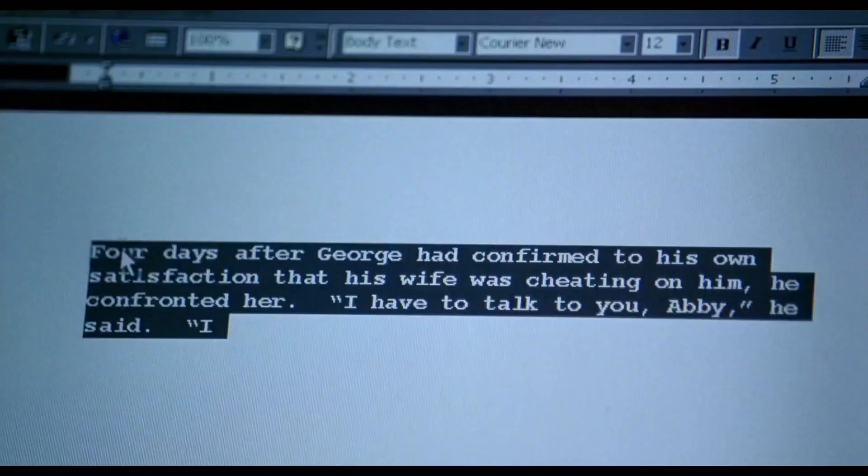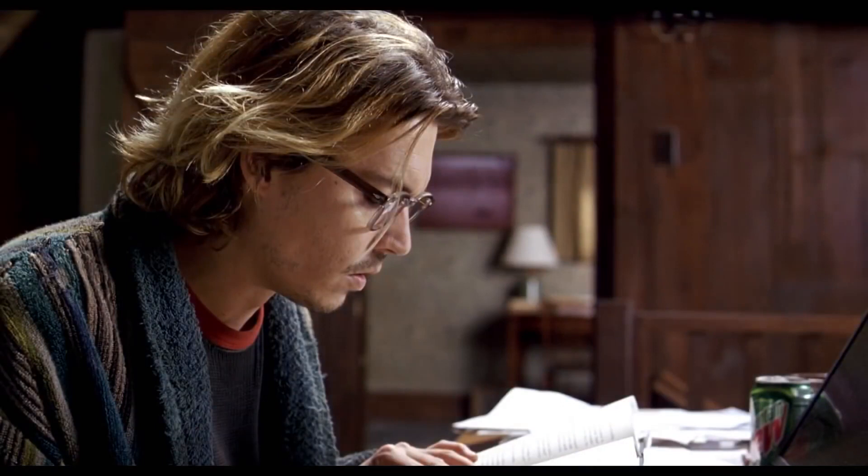For Mort Rainey, every story is a window into another world. But some windows should never be opened.